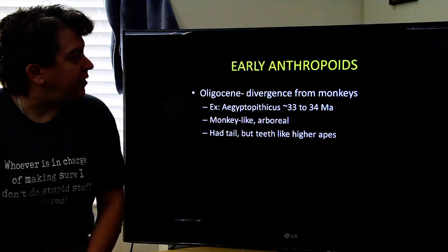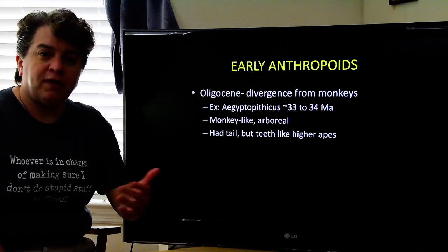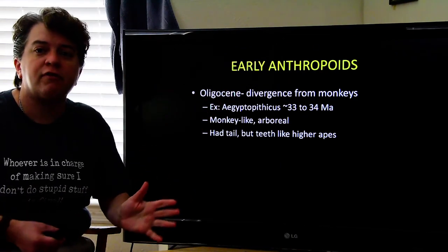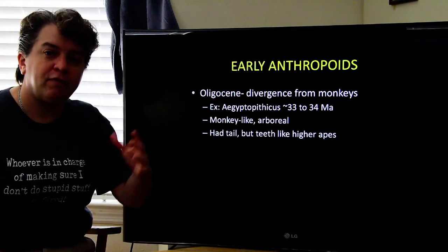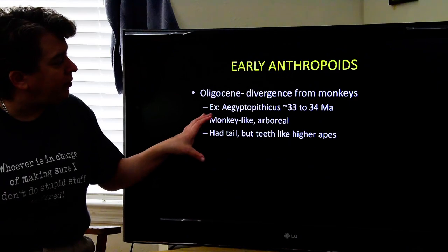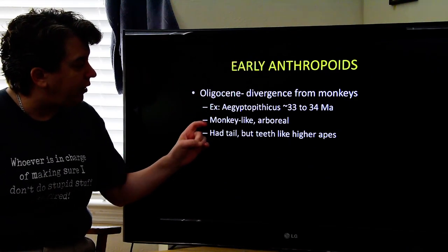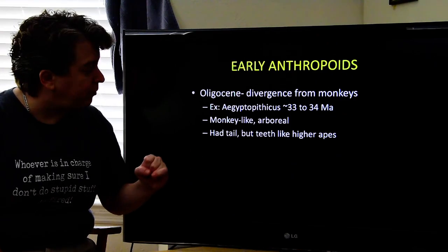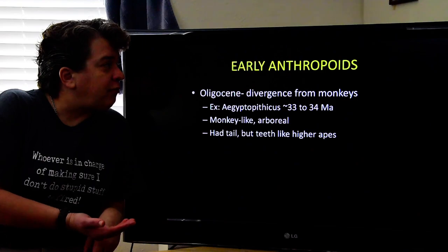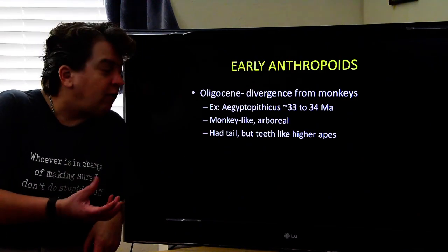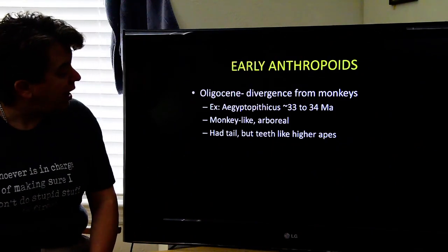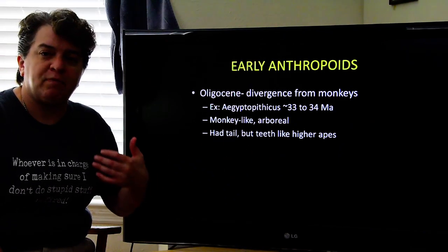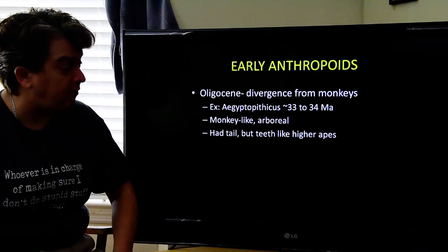In the Oligocene, the early anthropoids break off and follow their own evolutionary path away from the monkeys. A good example of these early Oligocene anthropoids is Aegyptopithecus, dated to about 33 to 34 million years ago. This early anthropoid was still very monkey-like and arboreal — meaning it made its home in the trees — and it did have a tail, but its teeth were already starting to look like those of the higher apes.